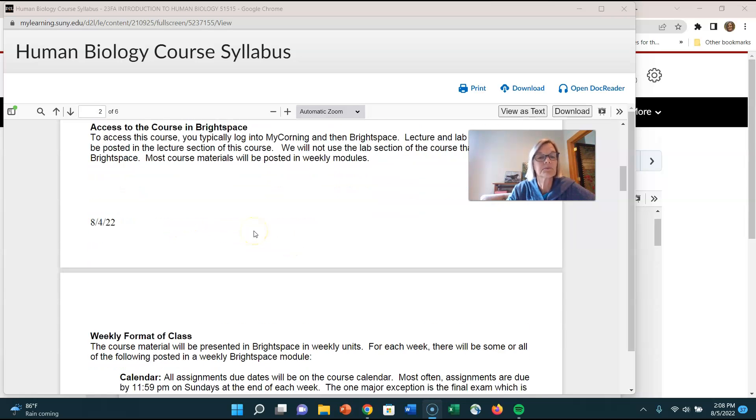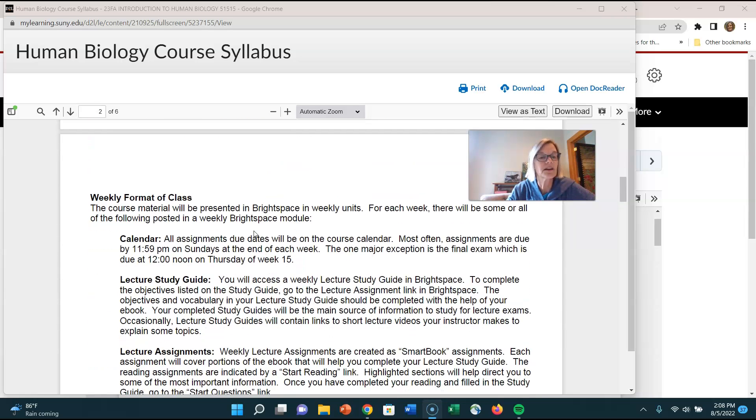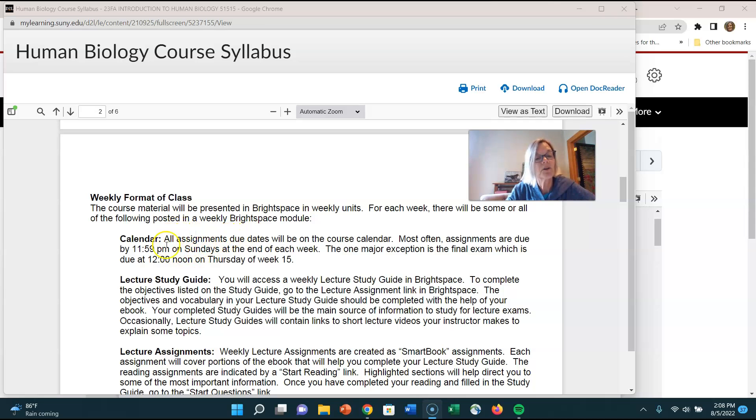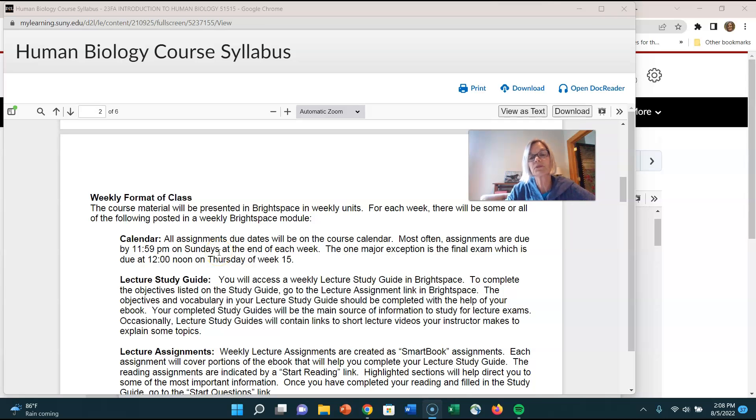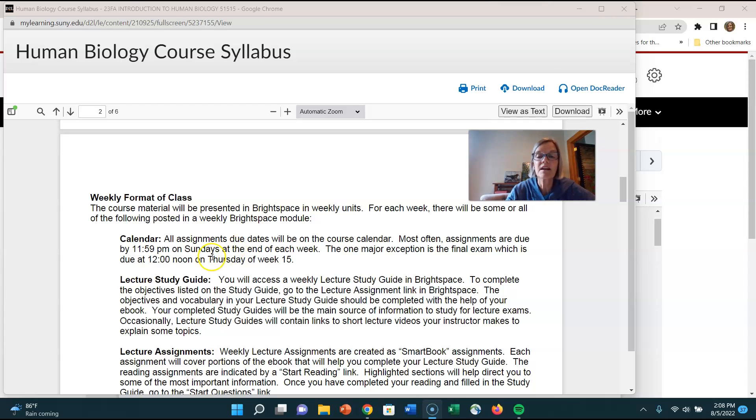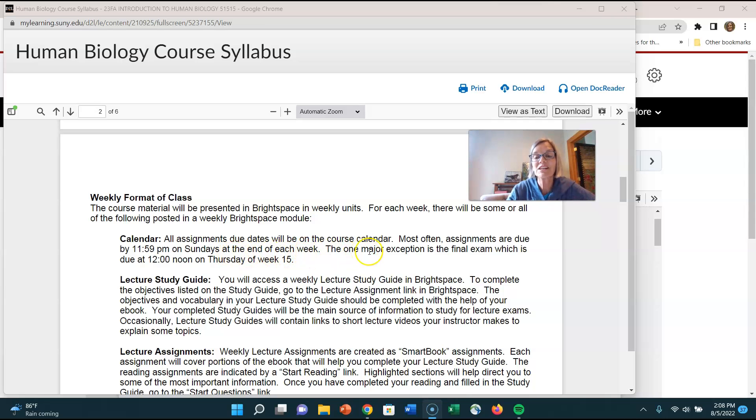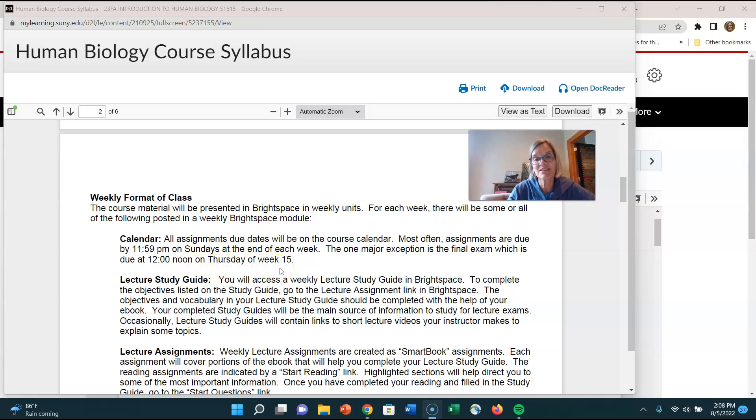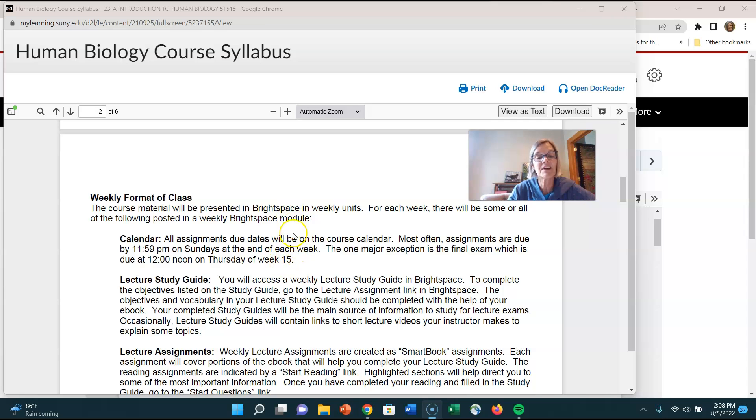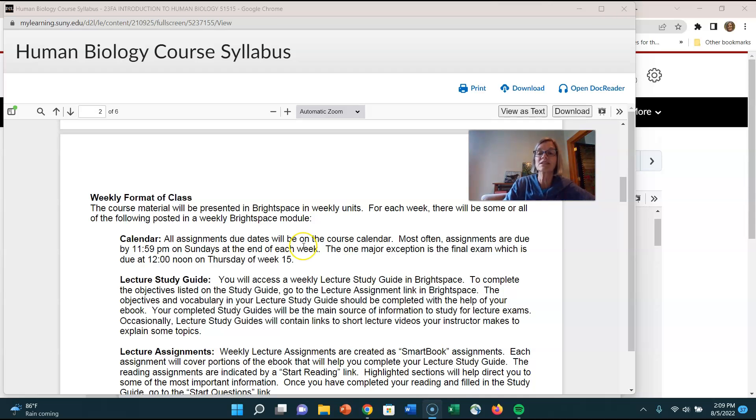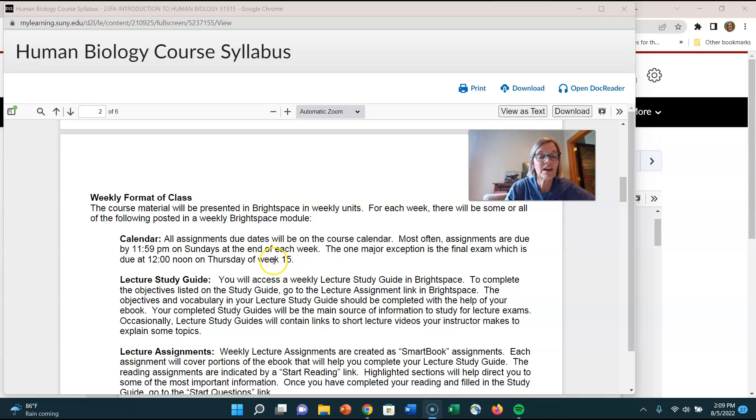I'm talking about our course access in Brightspace right there. Weekly format of the class there's a calendar that I showed you in the welcome tab on the first page so it's always going to post assignments there. Most often assignments are due at 11:59 p.m. on Sundays at the end of each week. One major exception is the final exam which is due at noon on Thursday of week 15. It's on your syllabus I will remind you multiple times but it is just one of those things that it always seems like there's somebody that after Thursday says wait a minute I didn't take the final exam I thought it was due on Sunday. It is not it is due on Thursday of week 15 and I will remind you of that.